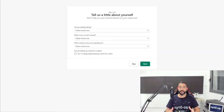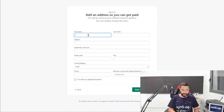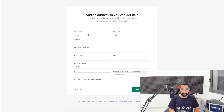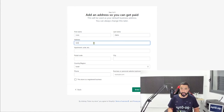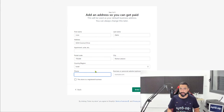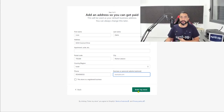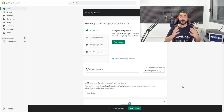This is the first screen you're going to be greeted with: 'Tell us a little bit about yourself.' You don't have to answer any of these questions — just click 'Skip.' Next, enter your basic information: first name, last name, address, postal code, city, phone number. Choose whether you have a registered business under your name or not, then click 'Enter My Store.'